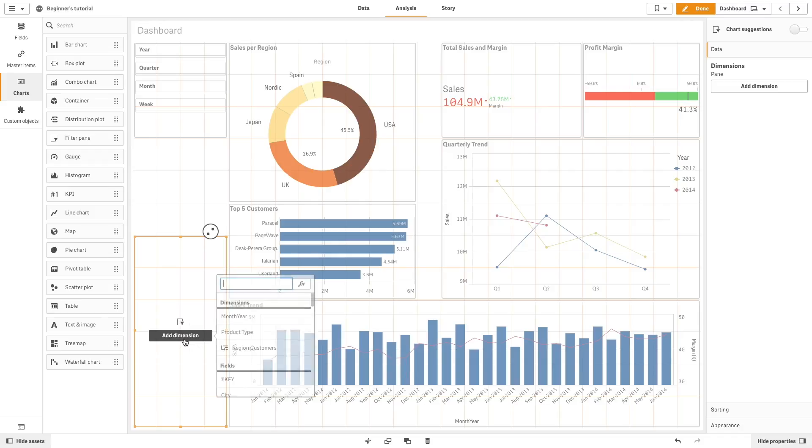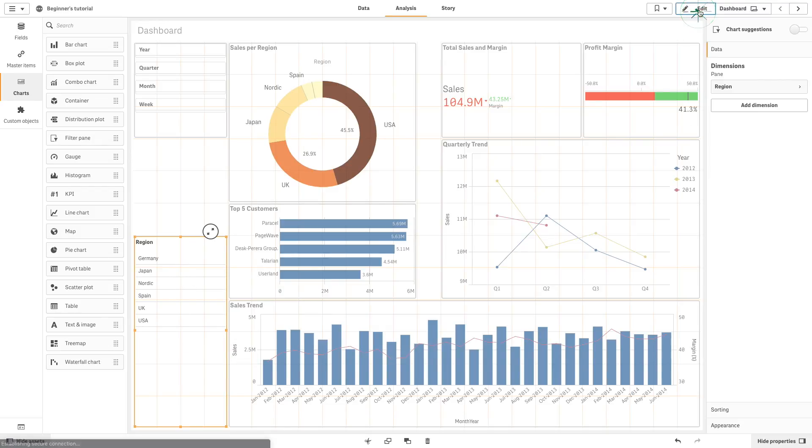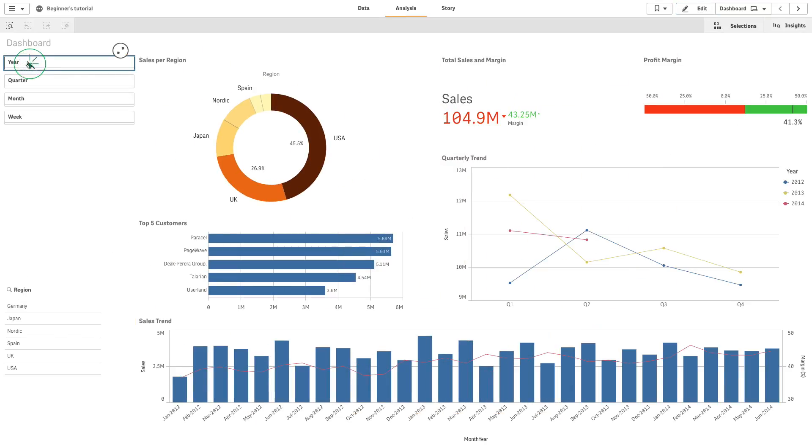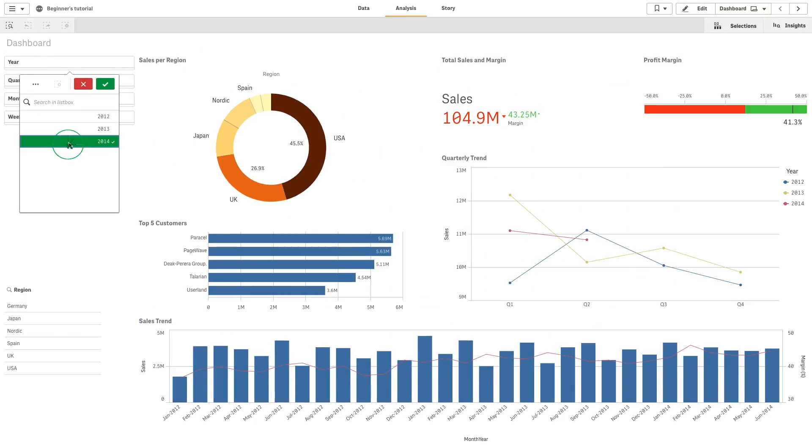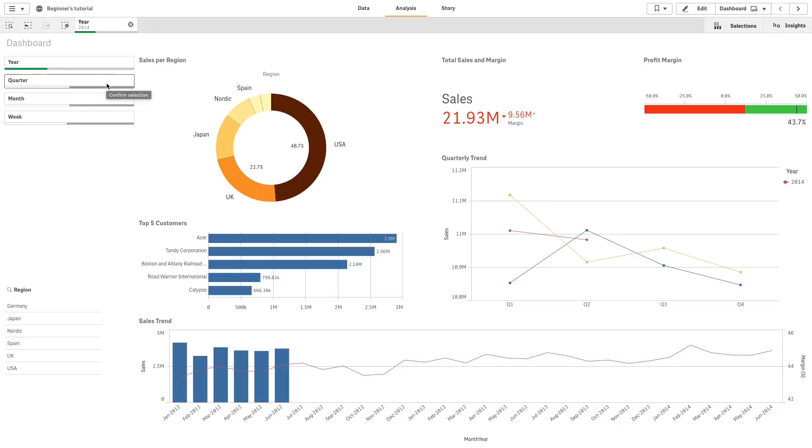And if the filter pane has enough space, the dimension values are displayed in a list. When you make a selection, it is reflected in the small bars at the bottom of each filter pane dimension.